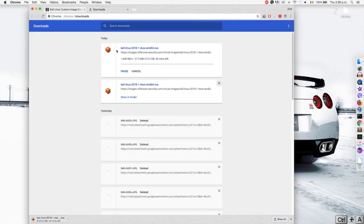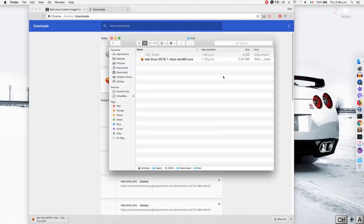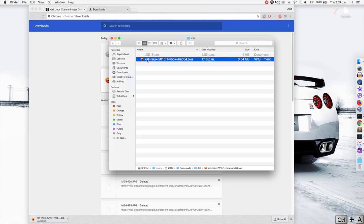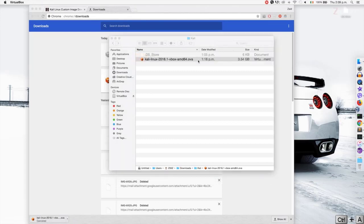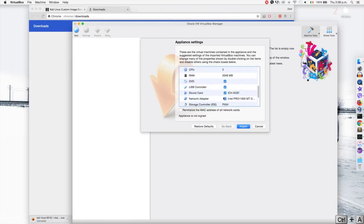The download is starting but I'm going to stop it because I've already downloaded it. As you can see, you should get a file with a .ova extension — the name followed by .ova. To install this in VirtualBox, all you have to do is double-click the file. A window will appear allowing you to import this virtual machine. I'm going to keep everything the same and click on Import.